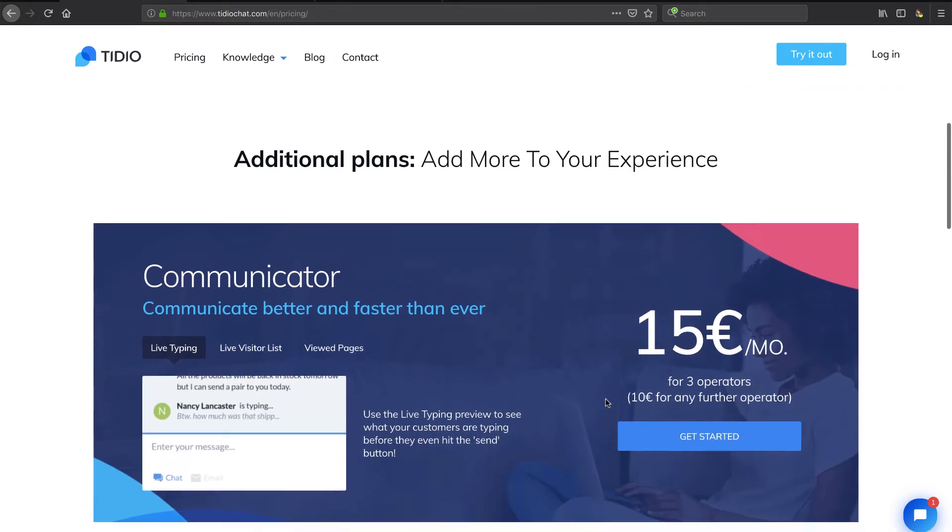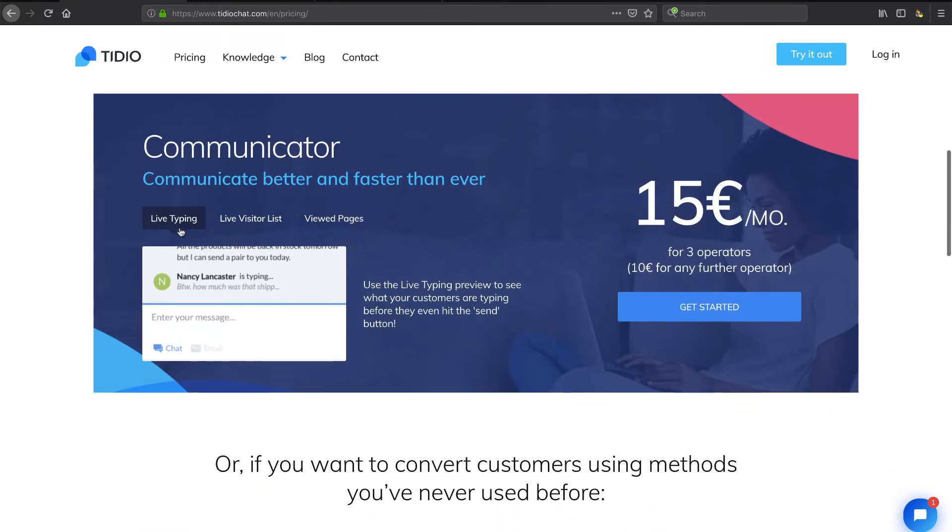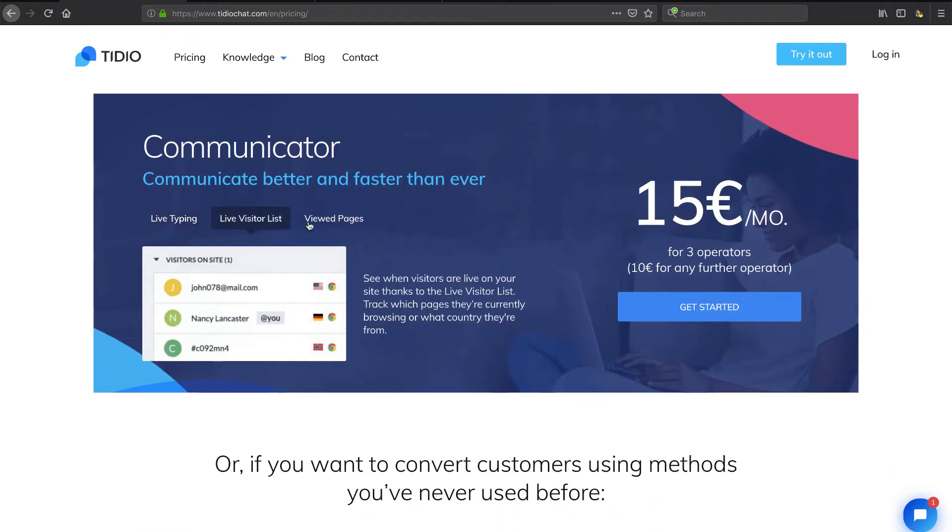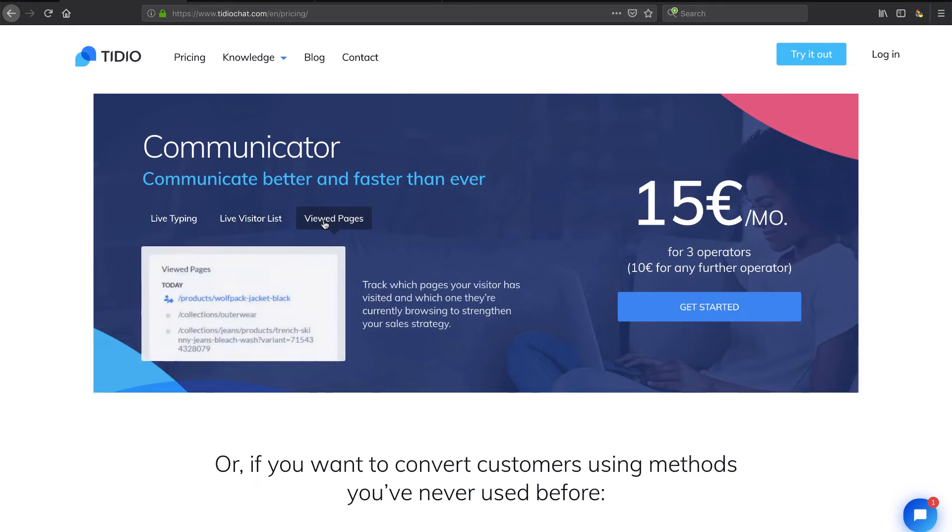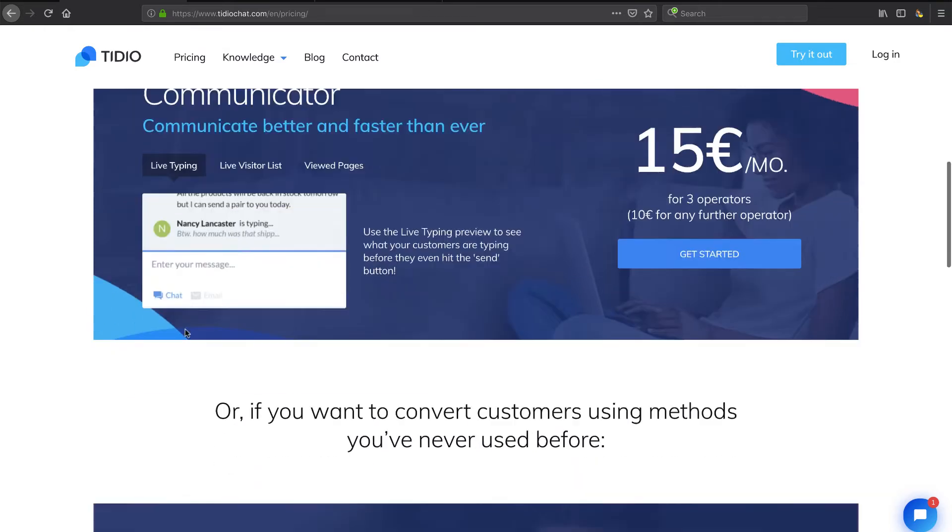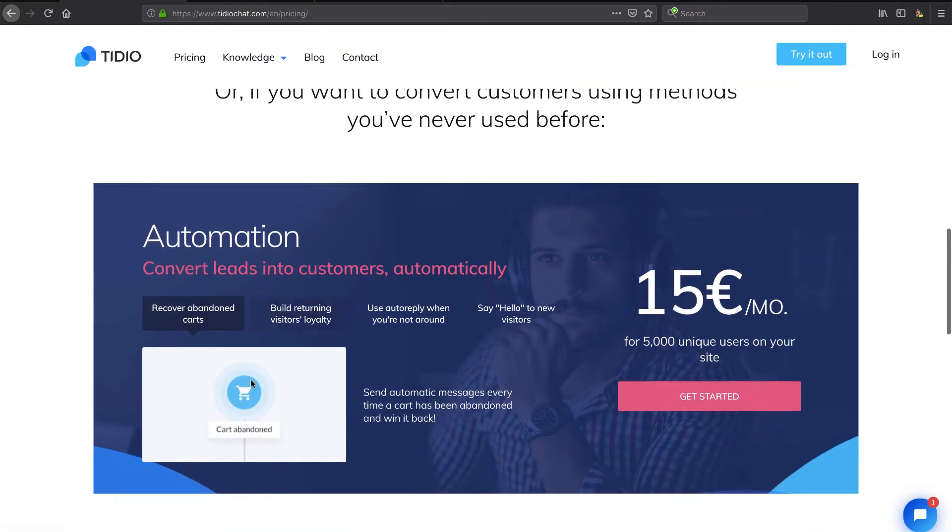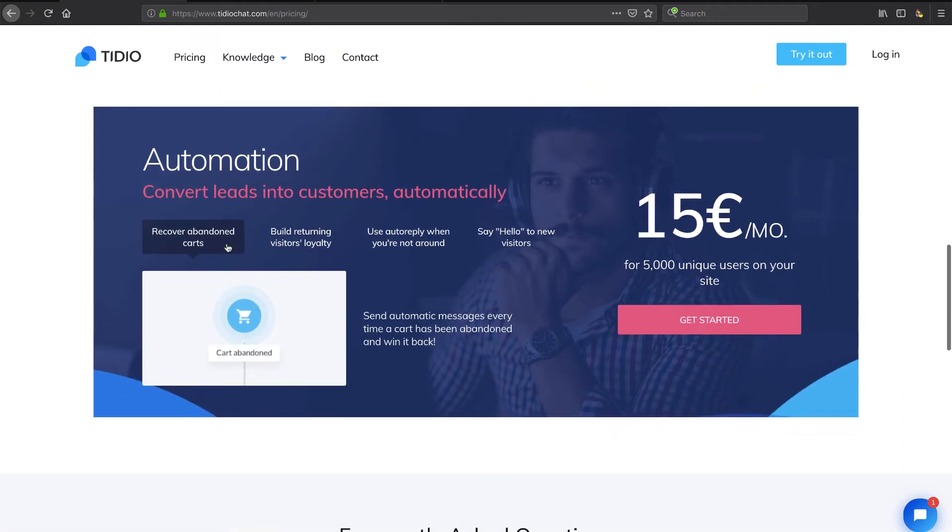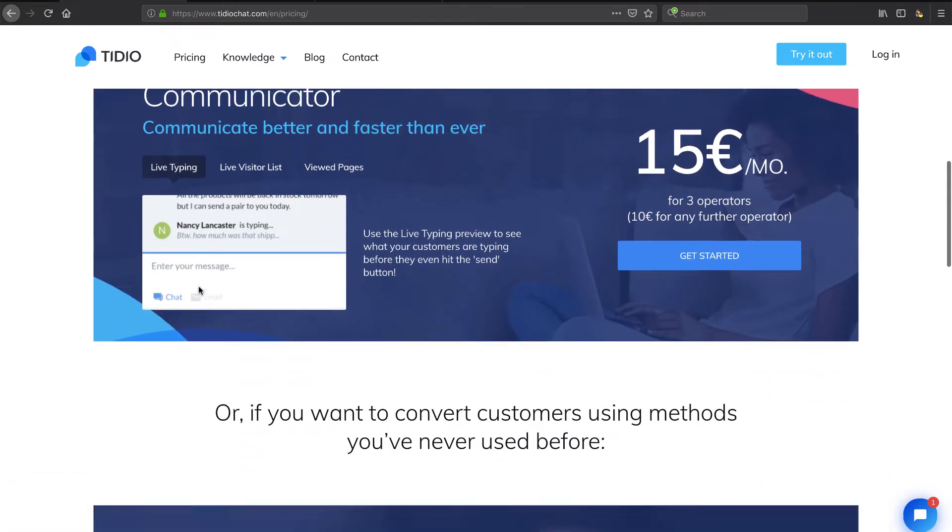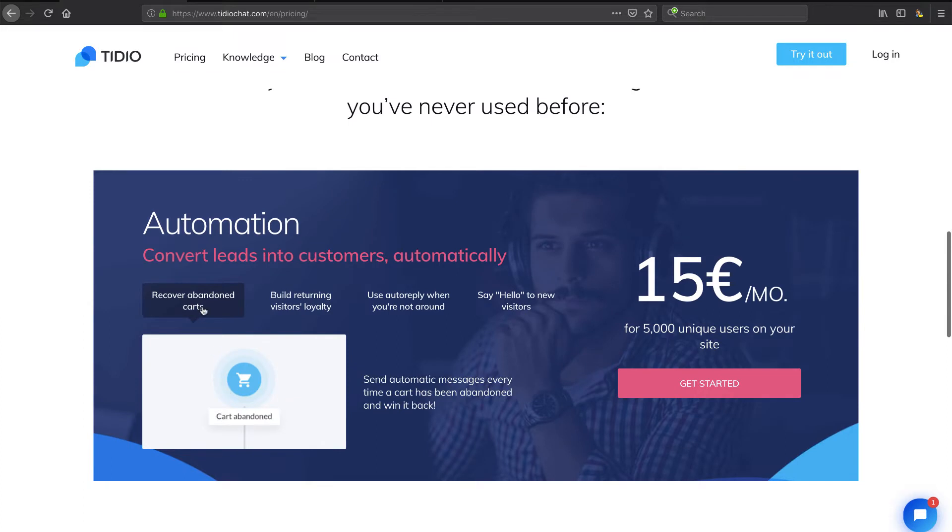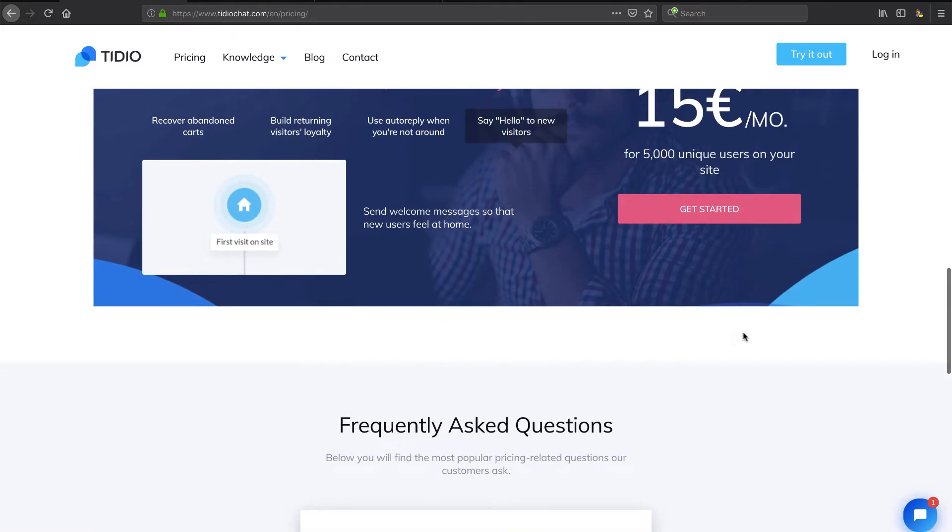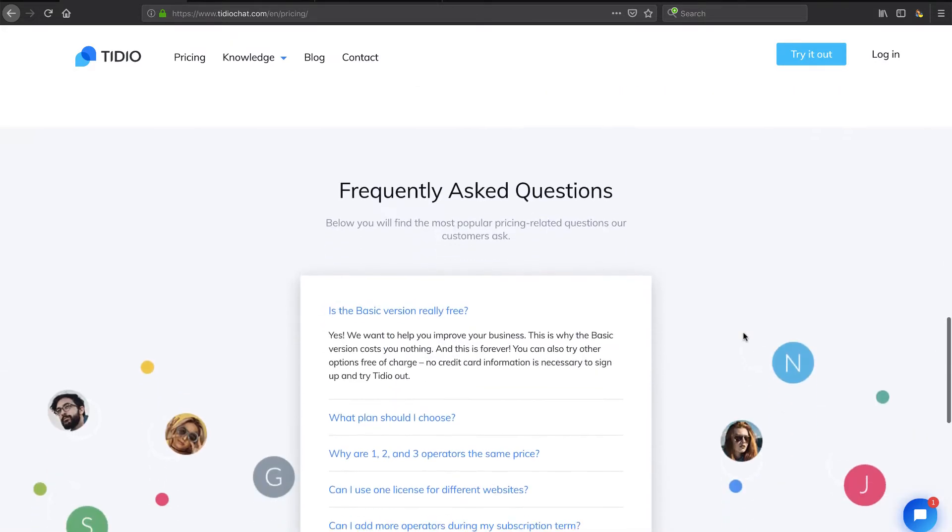But if you scroll down you'll see that some of their value-added features like live typing, live visitor list, view pages are a little bit more. Not quite sure why people charge extra for live typing, but a lot of these chat tools do that. It is very useful, especially if you're a slow typer when chatting with people. Automation - you can kind of see here this is where a lot of the chatbot aspect comes in where you can automate some things, even doing the proactive chat what they call 'say hello.' And you can see the price here is based on number of unique users on your site.